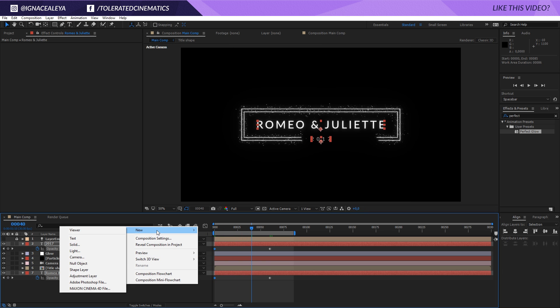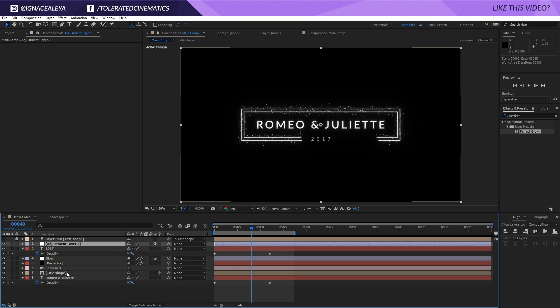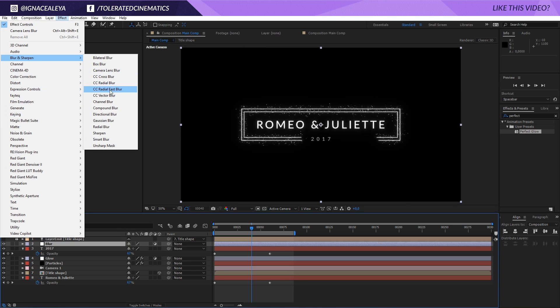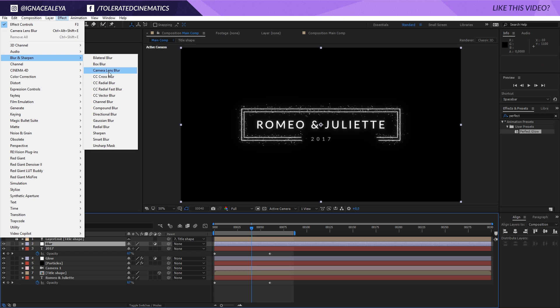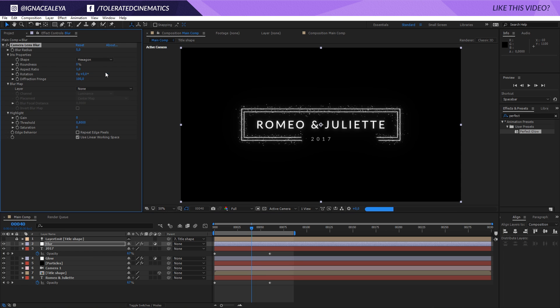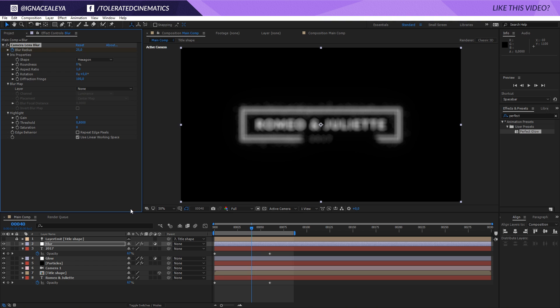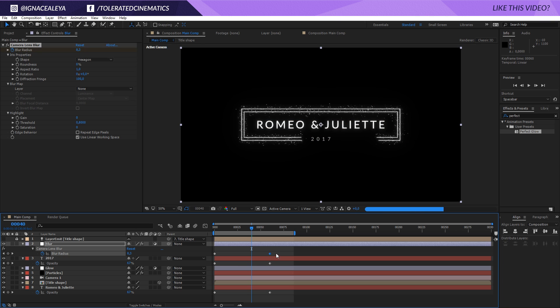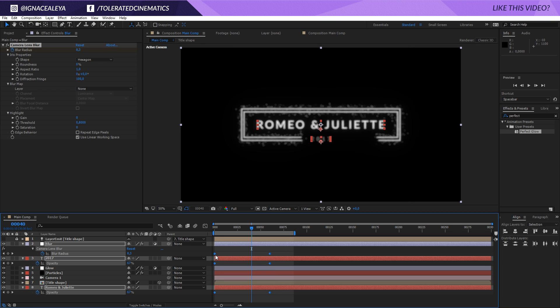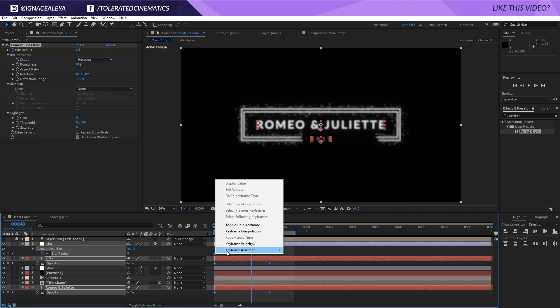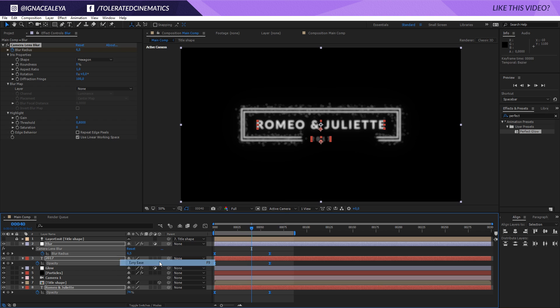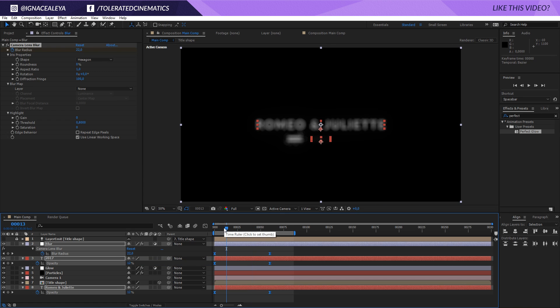Then right click new adjustment layer and I'm going to rename this to blur. We're going to effects, blur and sharpen, camera lens blur. We can change this to 25 and we can create a new stopwatch. Press E on the keyboard, make sure that the keyframe is at the beginning and change it to 0 and put this keyframe right here. Select all of these keyframes, right click keyframe assistance easy ease. So now we have a nice smooth animation.